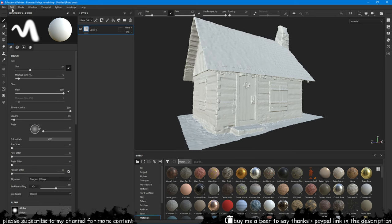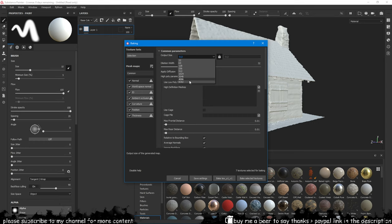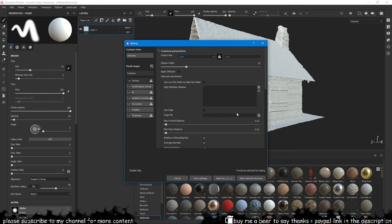What we want to do is bake all this information on itself so that we can get baked textures to work with things like ambient occlusion or curvature.